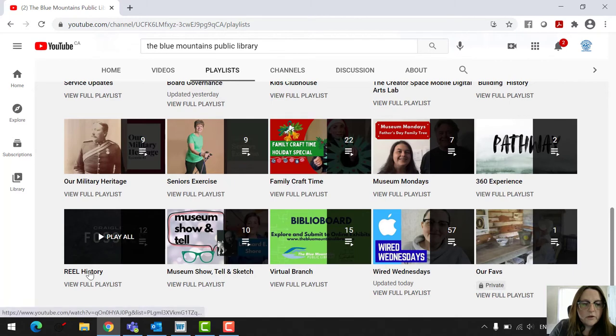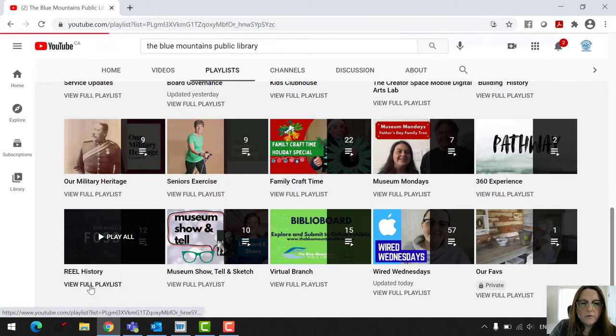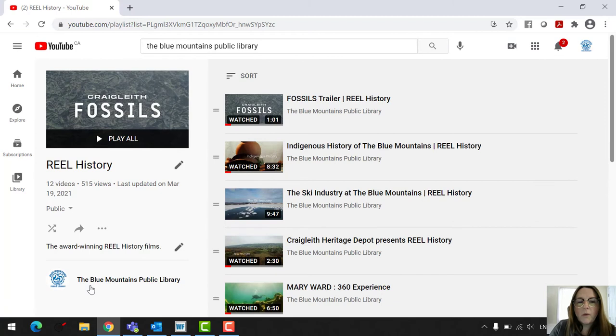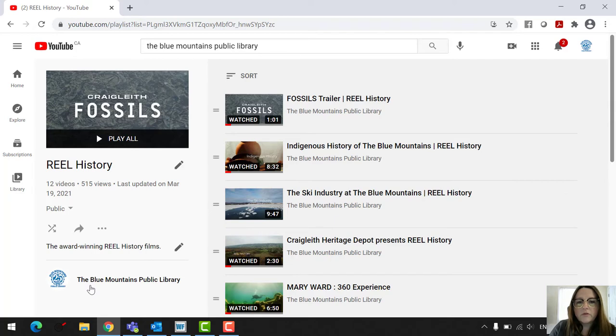And then you can go down here and then we can go into playlists. And we have real history just down here. So I'm going to view the full playlist. You can also access this from our website. If you go into the museum part of our page, you can go down and click on the real history videos and it'll bring them up as well.